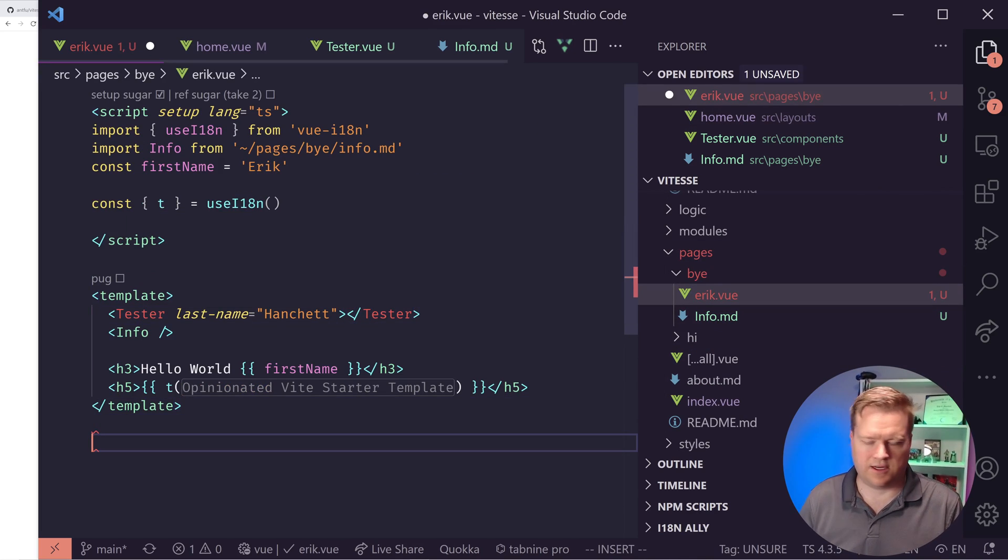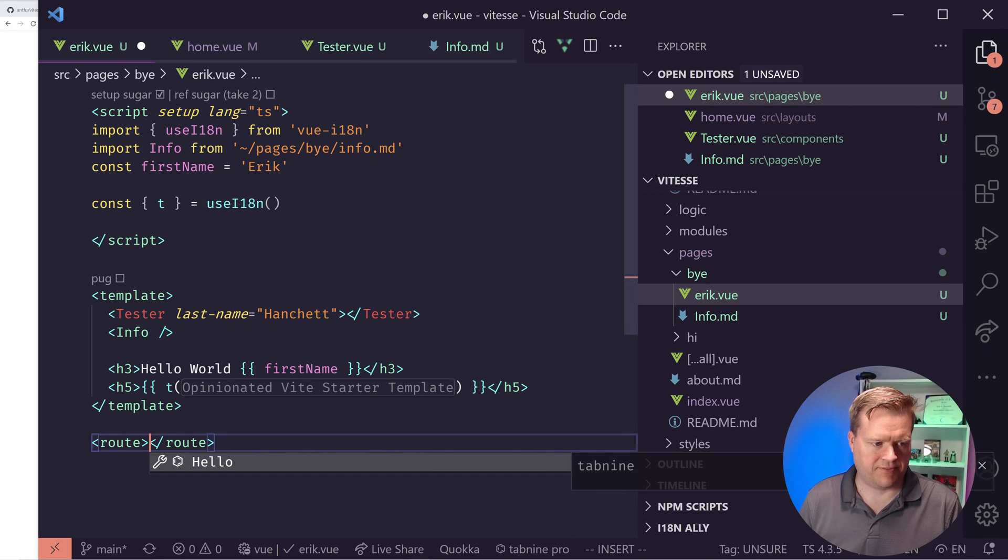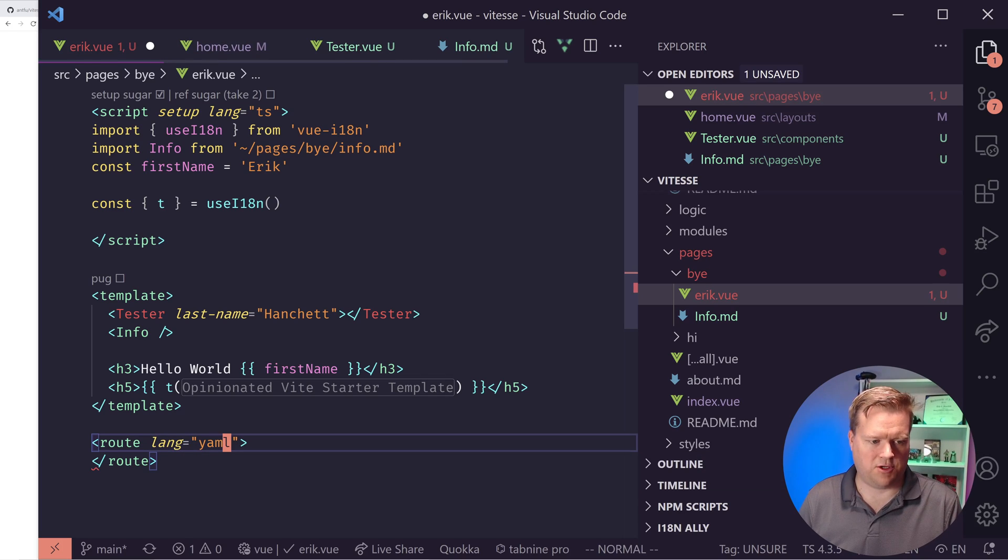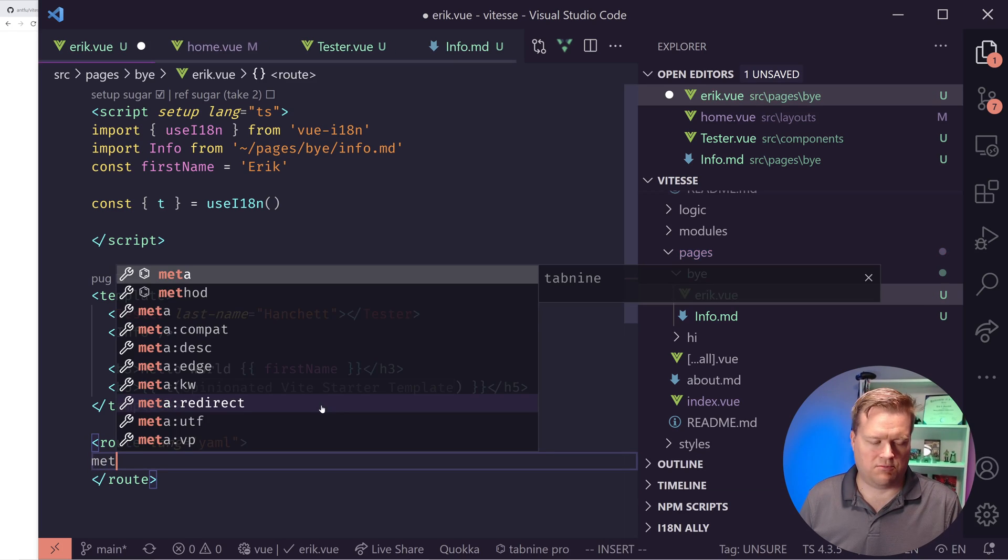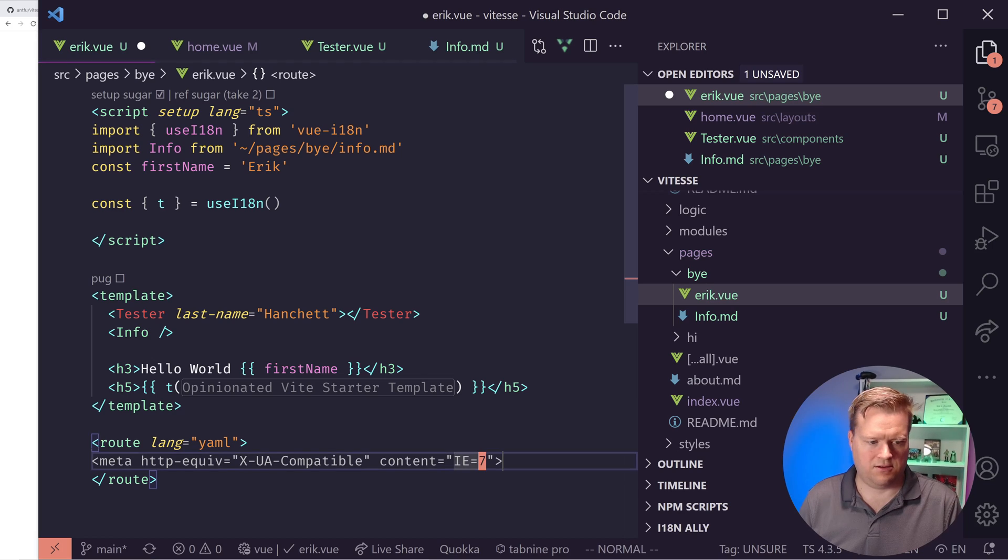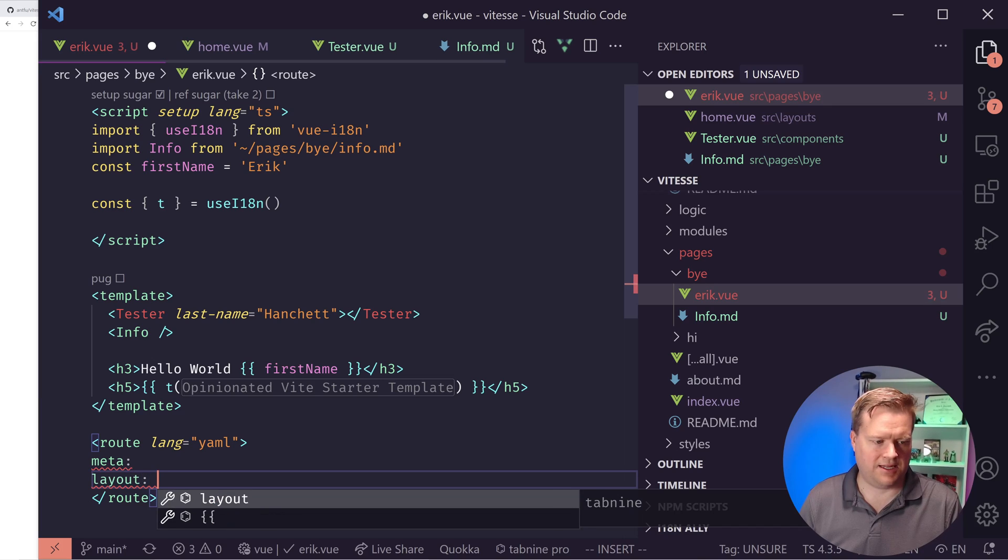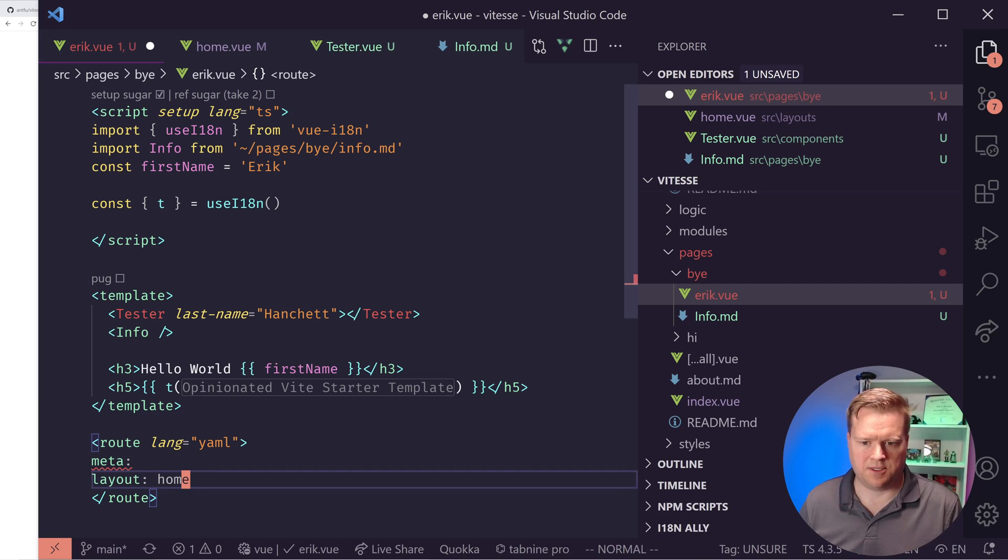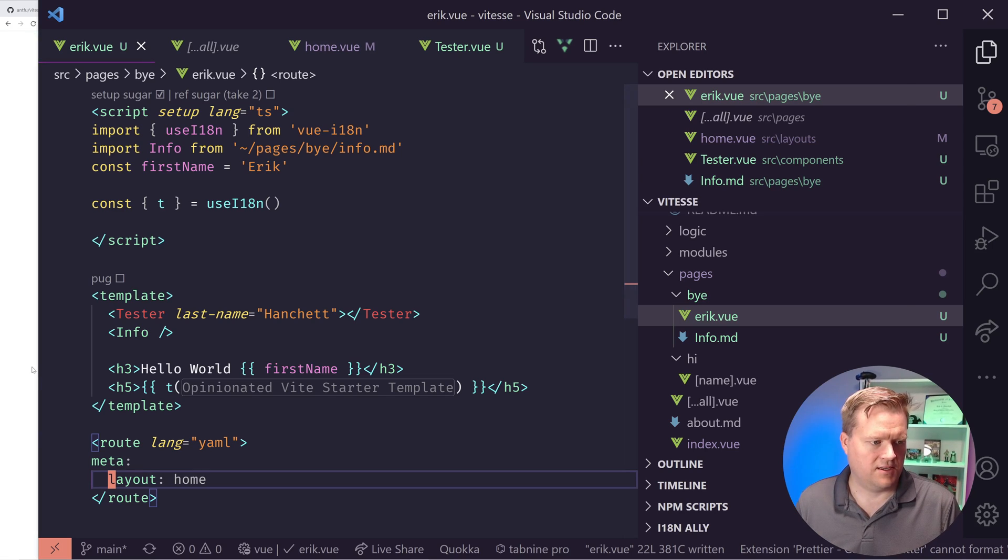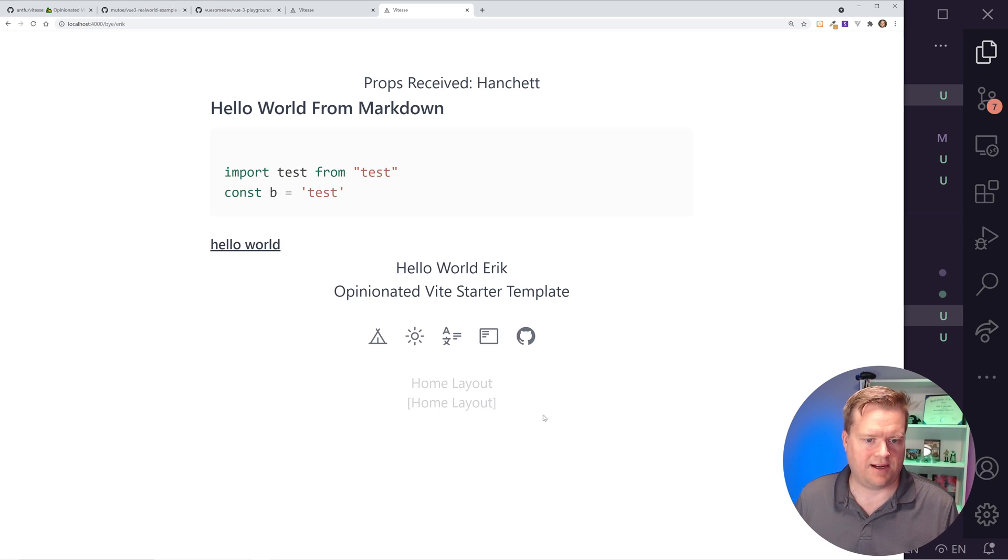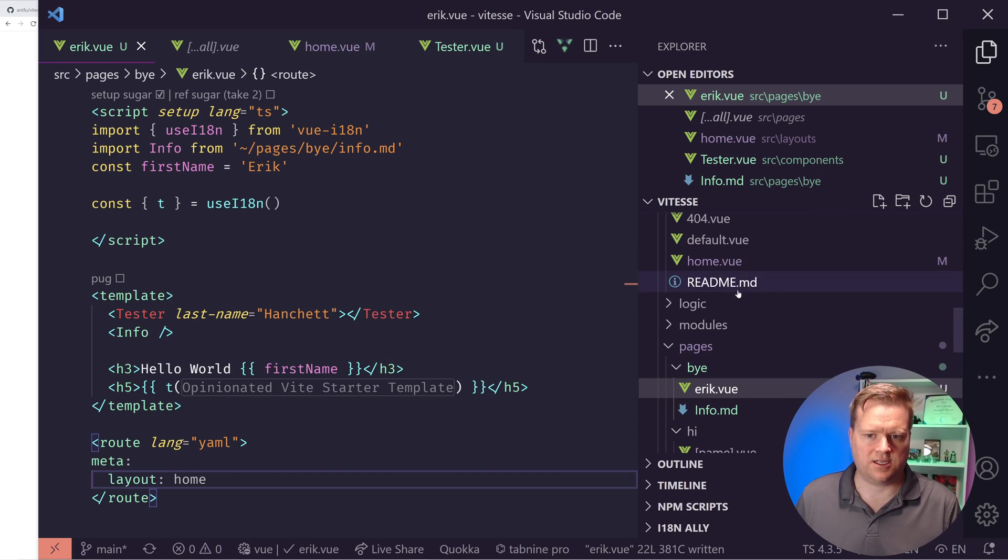And to do that, you use this YAML. So at the bottom of all your files, like in this Eric one, I can create this route block. And then I use this lang equals YAML. And then I do meta. And then if I do this right, meta. And then I have a layout. And I put the layout name that I want to use. In this case, I'm going to use home. There we go. Now it's formatted right. So if I refresh it here, cool. So now you can see I have the home layout at the bottom instead of the other layout.